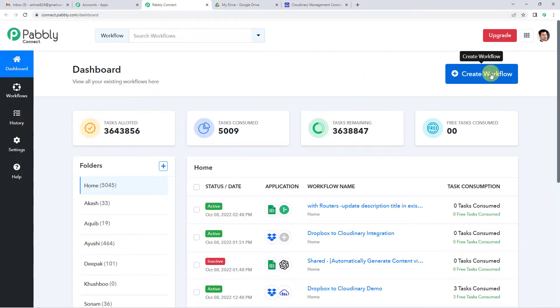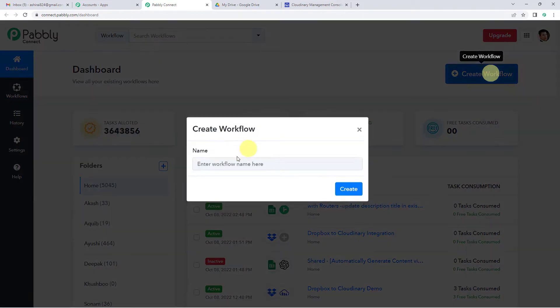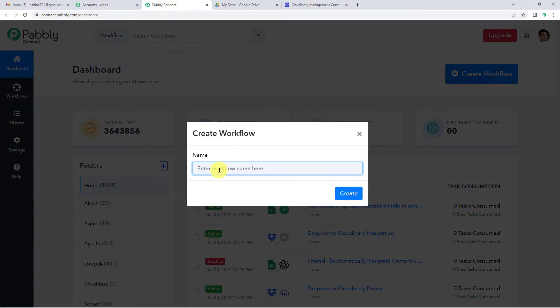On the top right you will see a create workflow button. It will ask you to name it. We will simply write Google Drive to Cloudinary and click create.